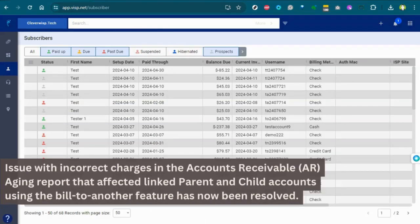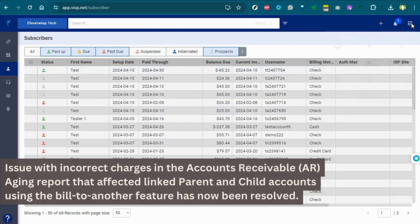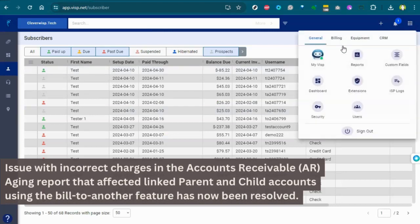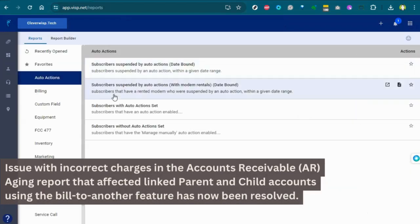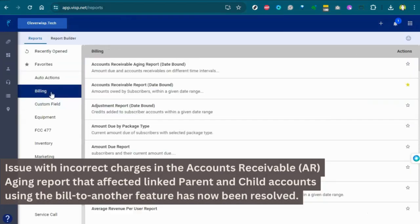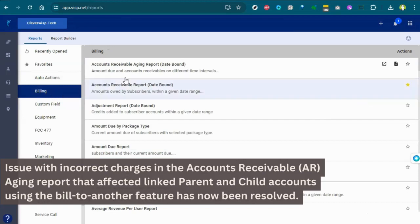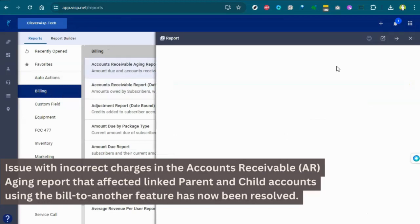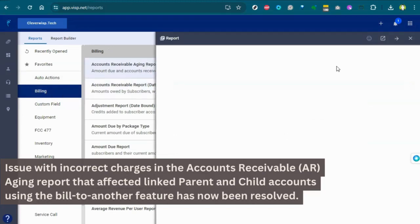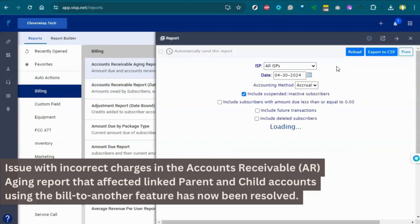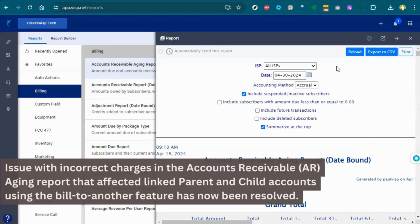Issues with incorrect charges in the accounts receivable or AR aging report that affected linked parent and child accounts using the bill to another feature have now been resolved.